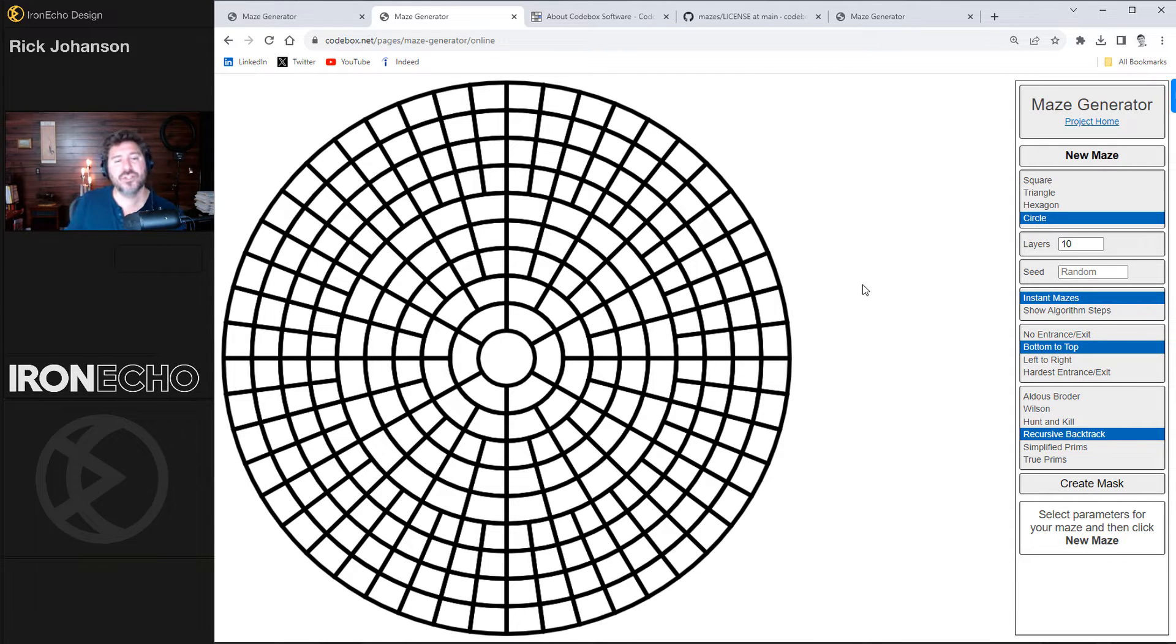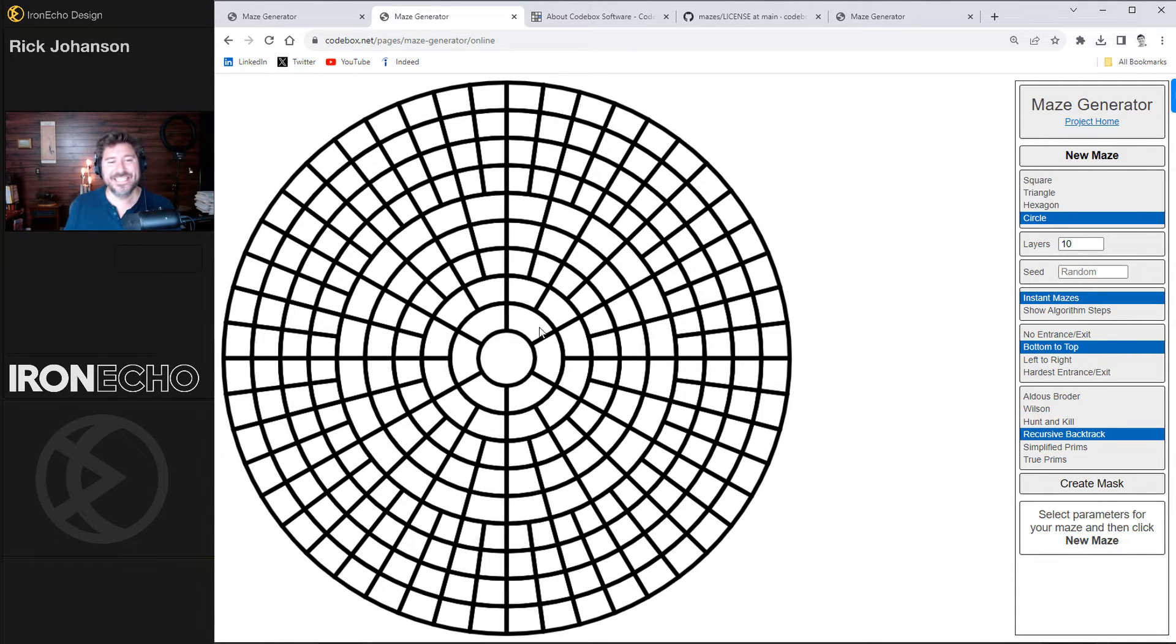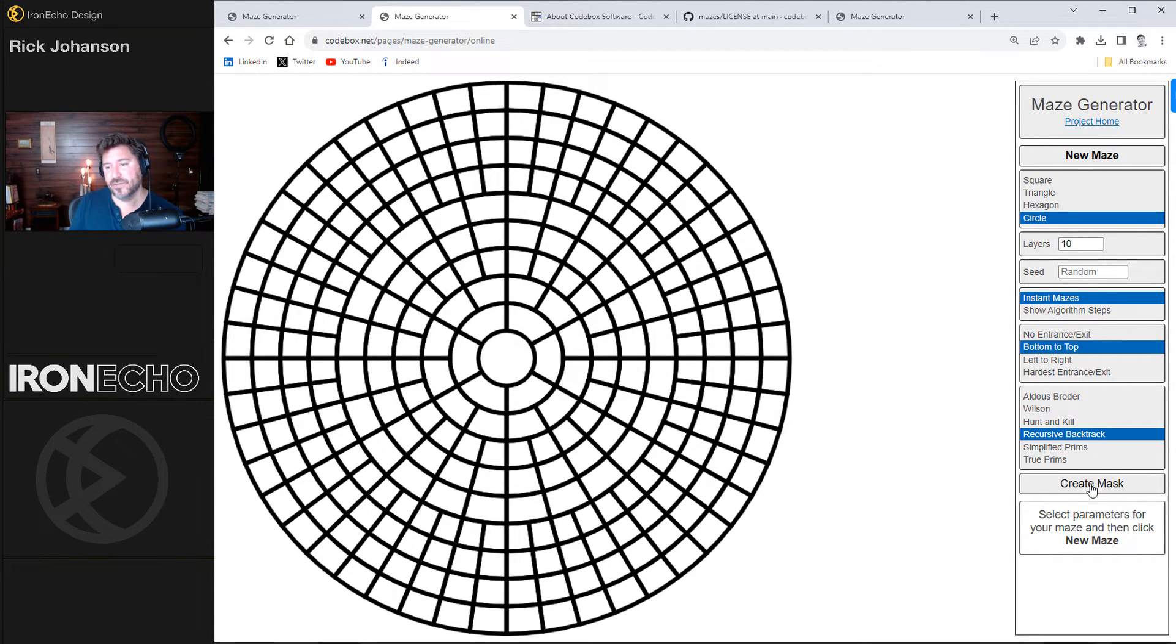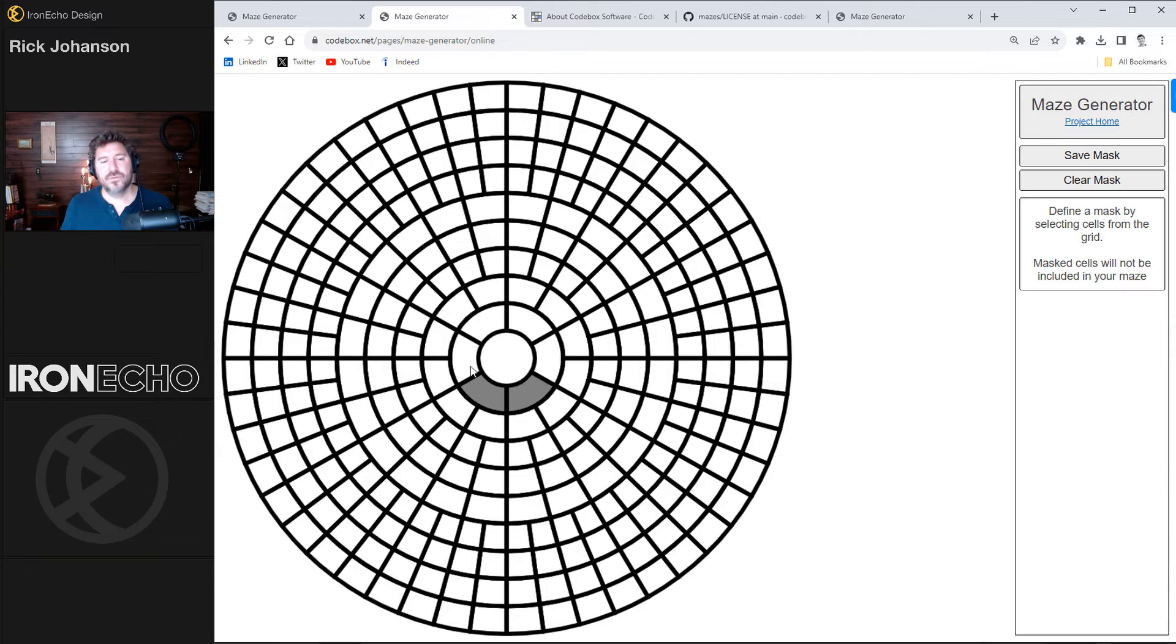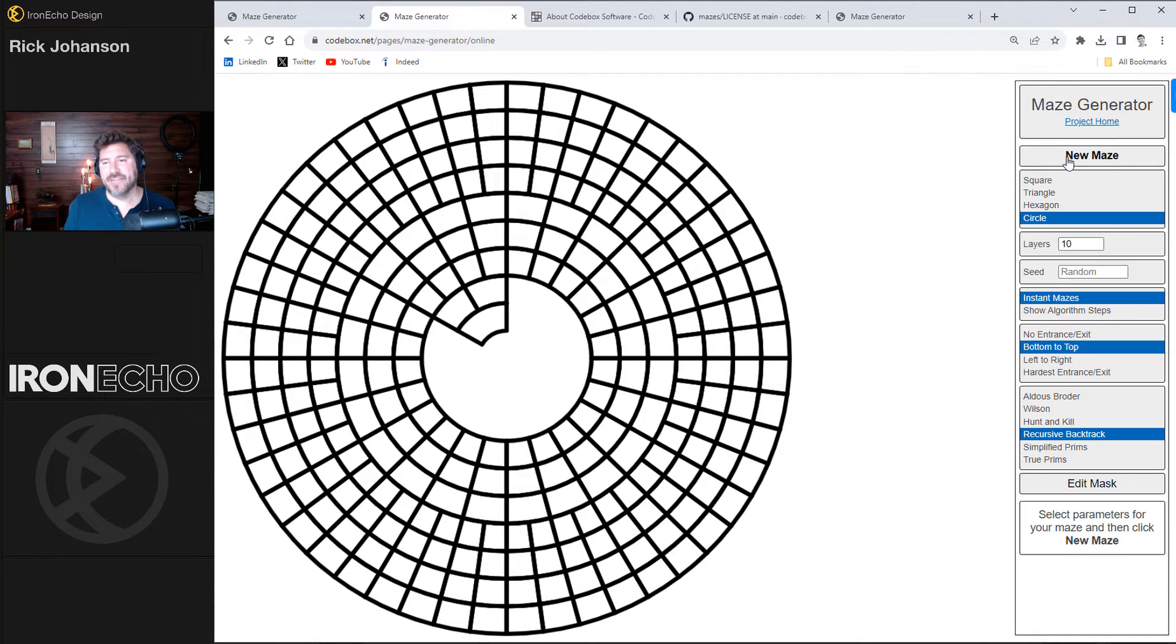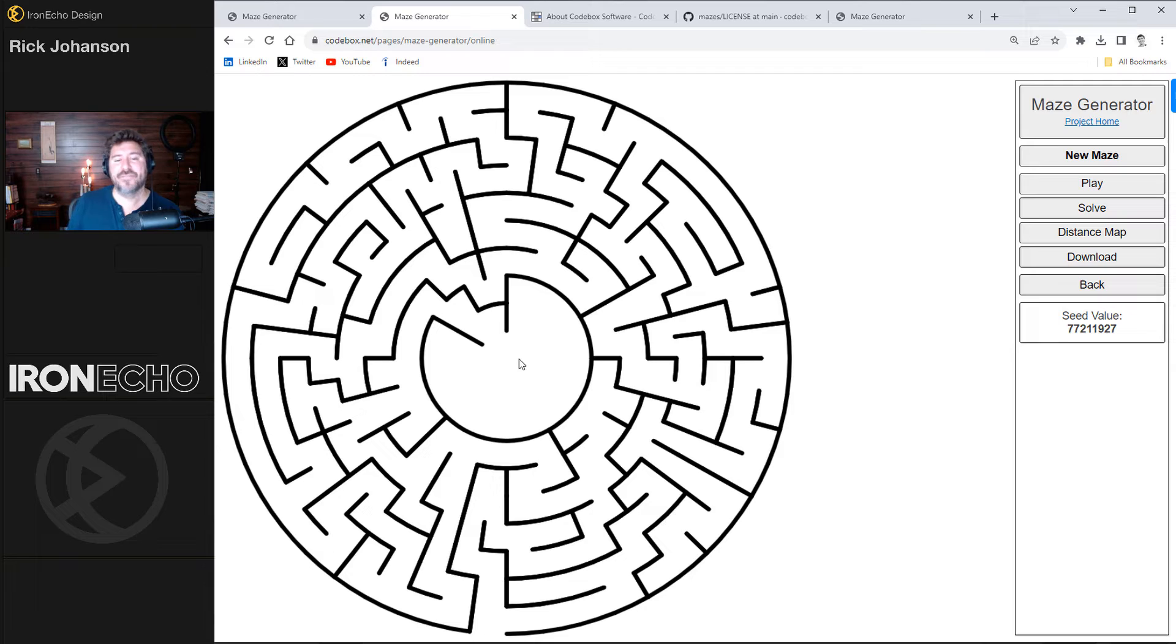The reason I want to show you this is when I asked Fiverr, they made some pretty cool designs where they had graphics inside of the maze, or they changed the actual perimeter of the maze. The way that you do that is you click on create mask. You collect the pieces that you don't want to be part of the maze. Save the mask and hit new maze.